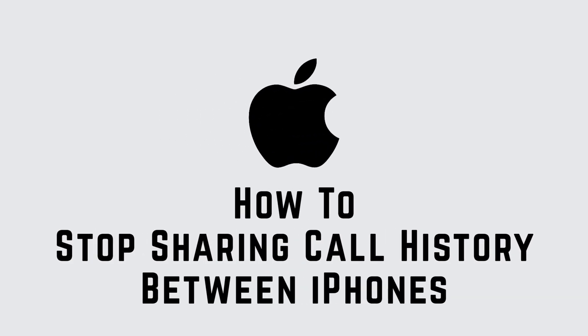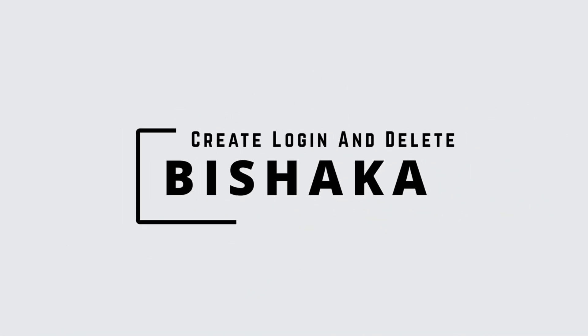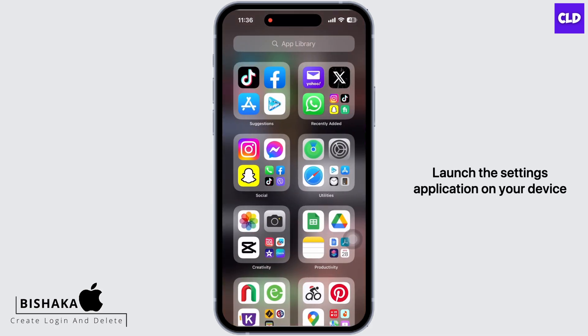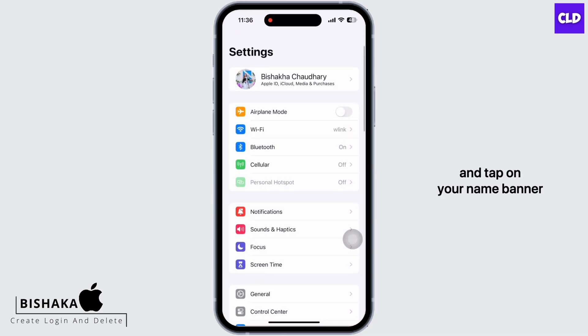How to stop sharing call history between iPhones. Hello everyone, I am Bishaka and welcome to our channel Create Login and Delete. Let's get right into the tutorial. Launch the Settings application on your device and tap on your name.